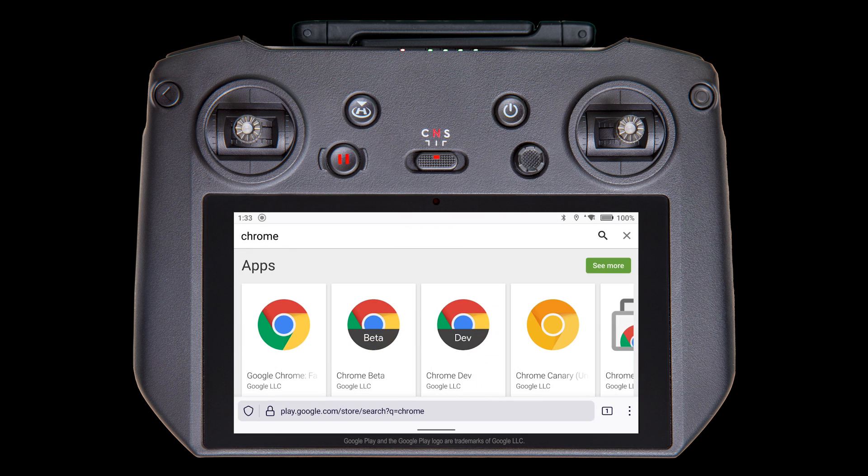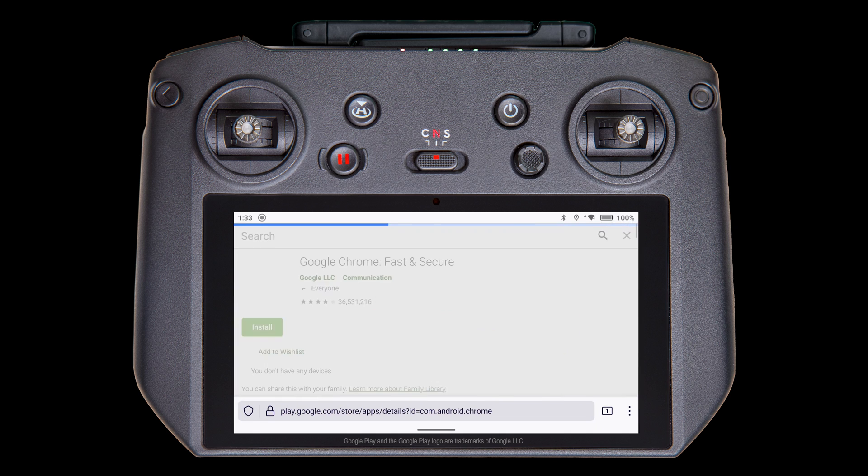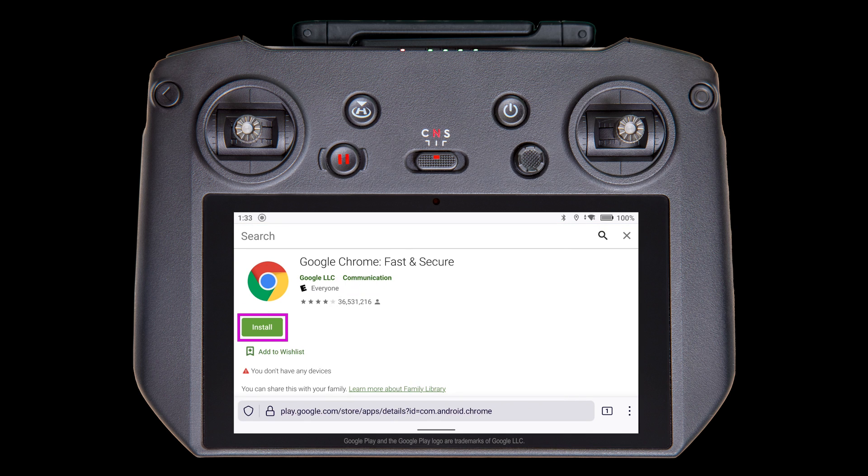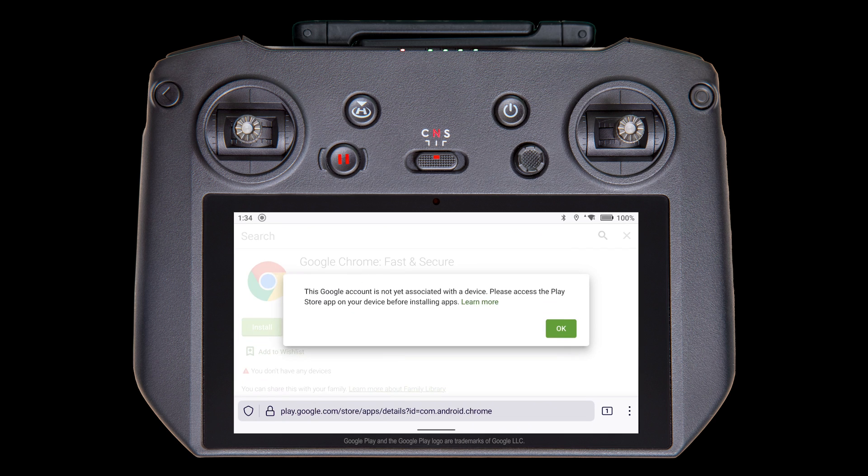Alright, now back to the search screen results. Find the app you wish to install and tap on it. Ideally, you'd just be able to install it from here by tapping the install button, but here's the message I get when I try.